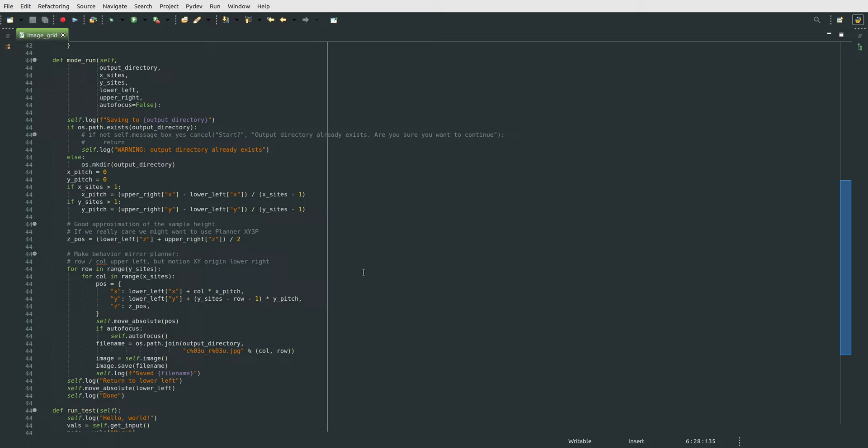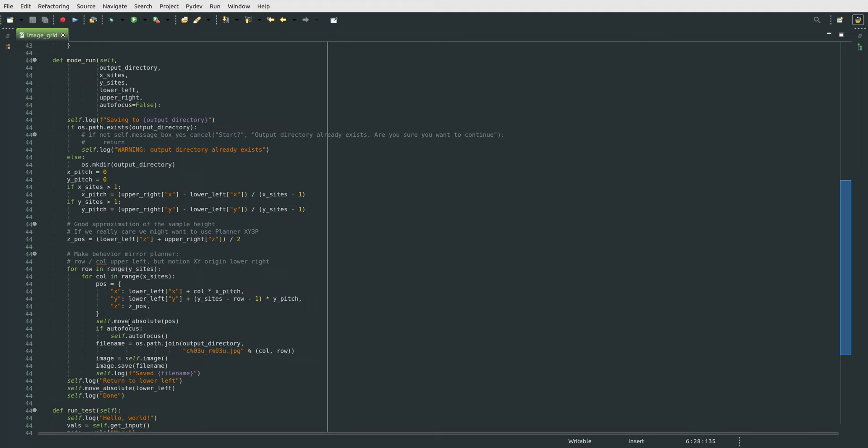and calculates each of the site positions by taking these base x and y coordinates from the lower left, because in these sort of CNC systems, the lower left is the origin of the machine, and adds to each of the x and the y an offset, which is basically the pitch times the number of sites that we've moved over. It then takes that computed position and moves to it. We optionally will autofocus onto that location and snap a picture and save it to the file name here.